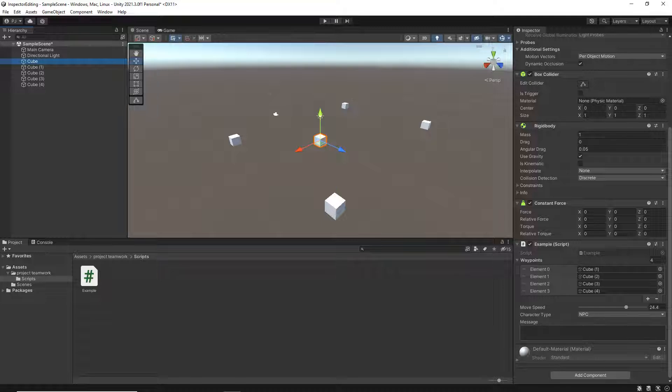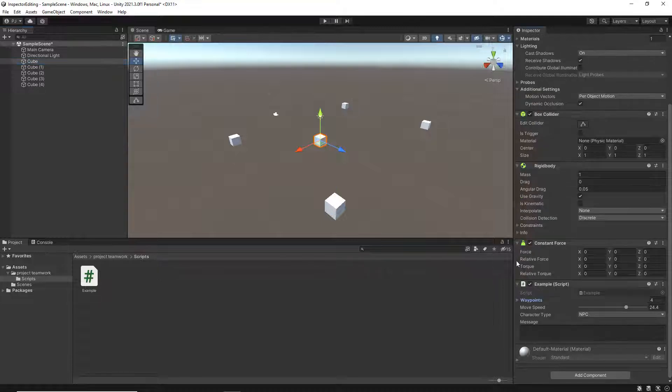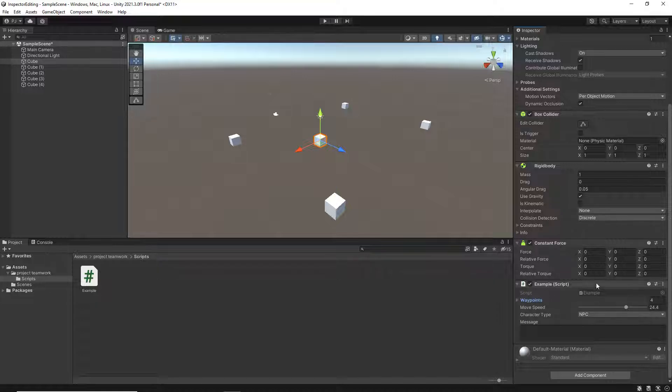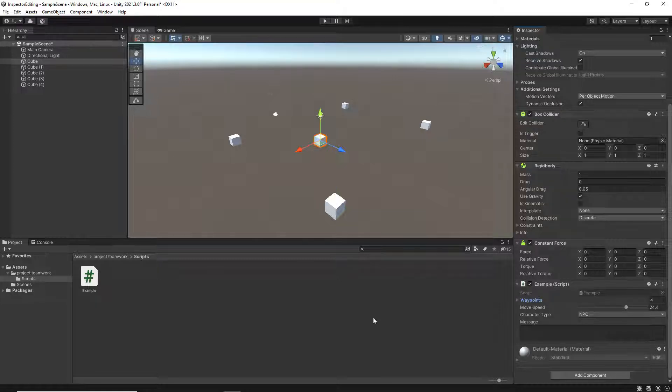Now at the moment it's kind of a bit of a mess. We've got waypoints, move speed, character type, message - what are all these about? Particularly if you're working with a team, you want to make it as easy to read as possible so that everything makes sense.